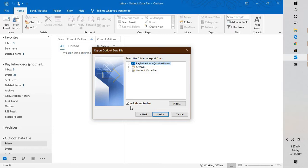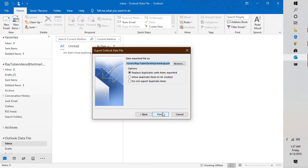In my case, I have this email account configured as an Exchange. Check the box which says include subfolders, which means that if you have any subfolders, they need to be included. Click on Next and check the box which says do not export duplicate items.